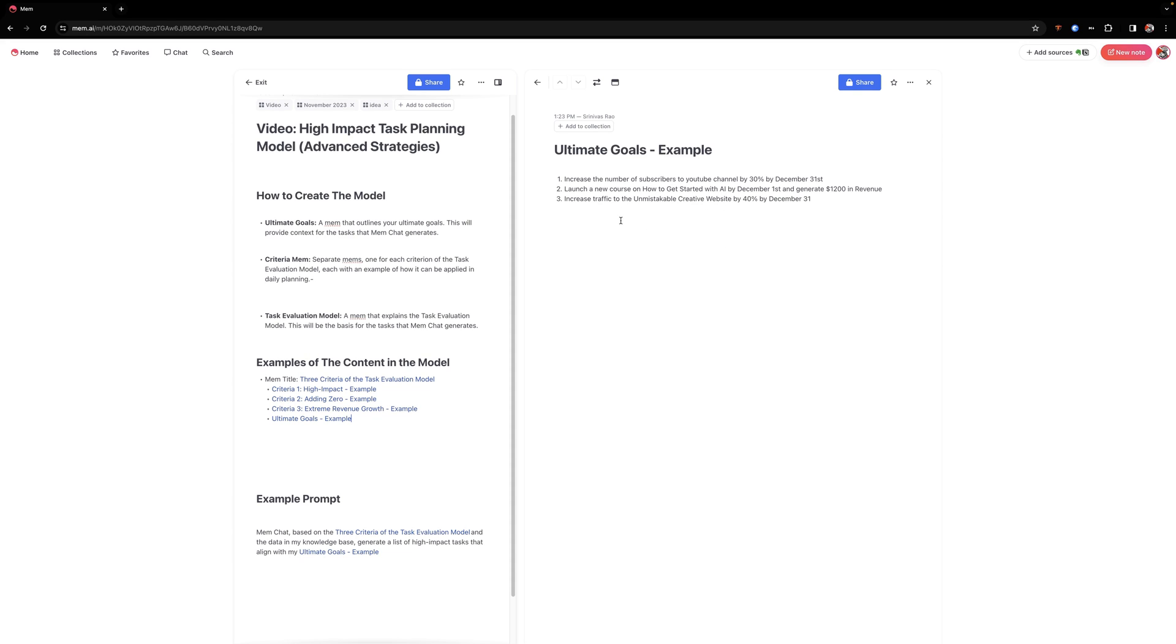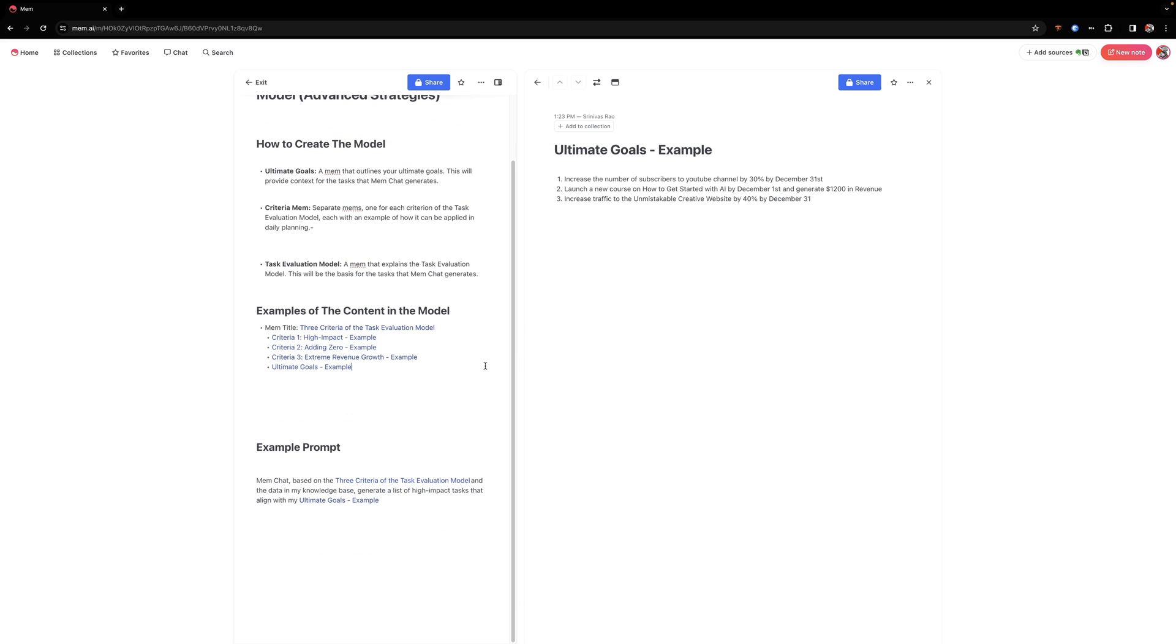And when it comes to these ultimate goals, what I recommend is you use the sort of smart goal system or very clear goals, right? So you have a number that you want to hit and a deadline and a specific outcome. So in this case, it's increasing the number of subscribers, the YouTube channel by 30 percent. Launch a new course and generate twelve hundred dollars in revenue by December 1st. And so you can see each one of these is very clearly defined.